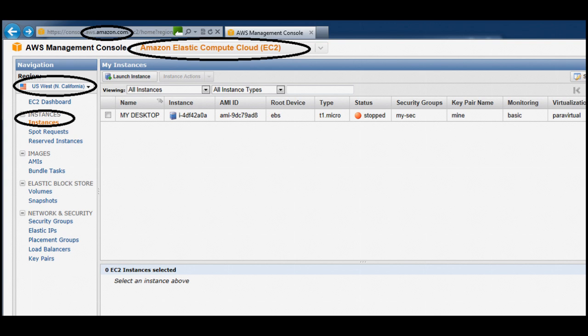When you login, ensure you choose EC2 and check your region. If you create an instance in one region and you change to another region you won't be able to see your other instance, so pick a region and stay in that one region.